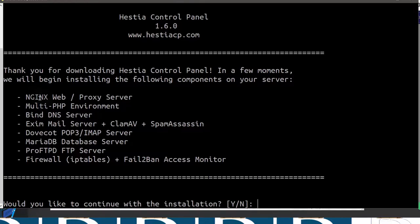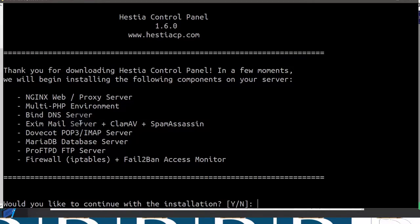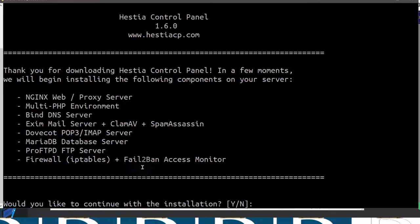It's going to install Nginx, multiple PHP environments and different PHP versions, the DNS server, Exim for the mail server, Dovecot for mail clients, MariaDB, ProFTP for the FTP server, and then IPtables plus Fail2ban.